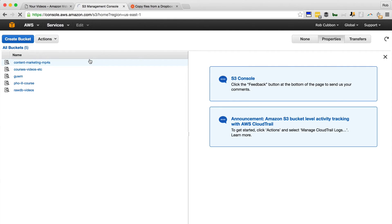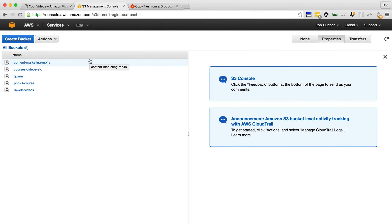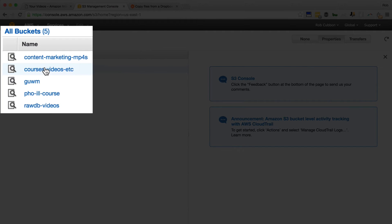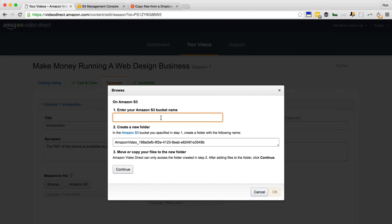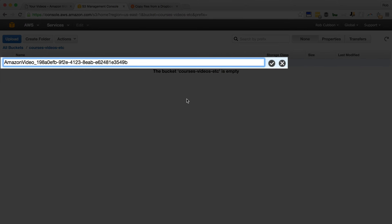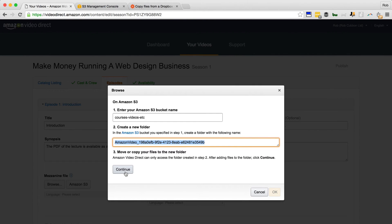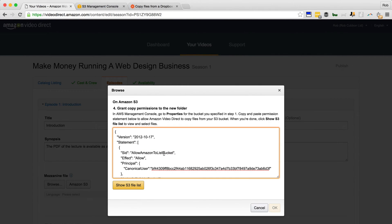We'll go back to the console at S3, and once you have set your Amazon S3 service up at aws.amazon.com you'll see a screen where you can create buckets — buckets are kind of like folders. Here are my buckets; I'm going to copy the name of one and enter it here. It's then asking me to create a new folder inside that bucket. So we go back to the bucket, create a folder, paste in that name, click the tick, and there's the folder.